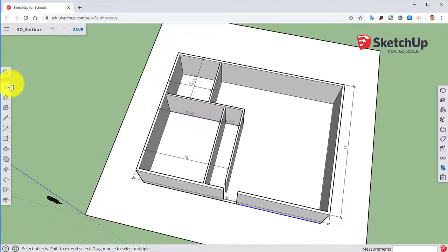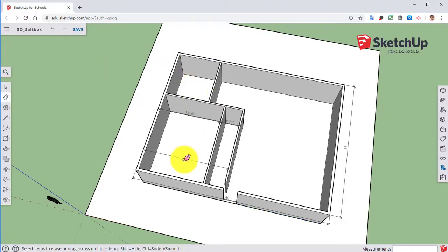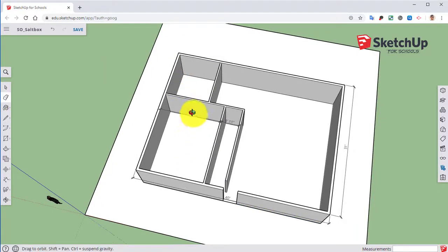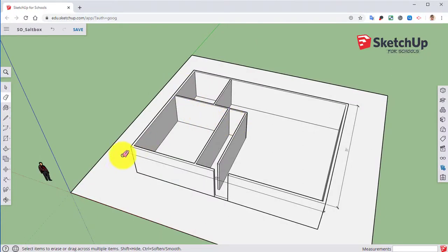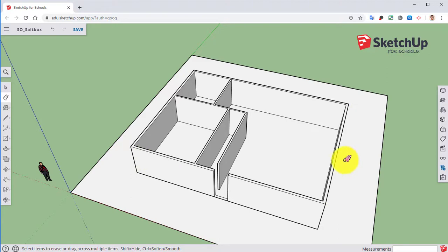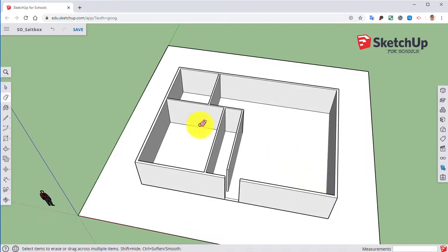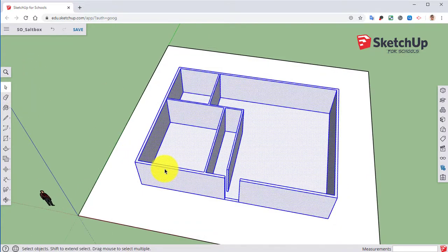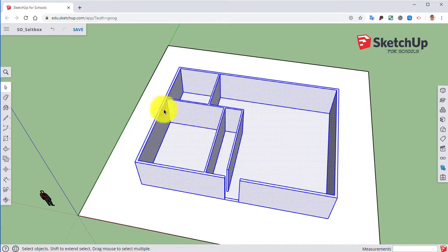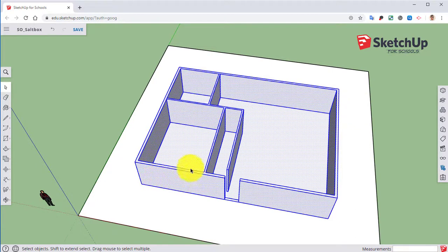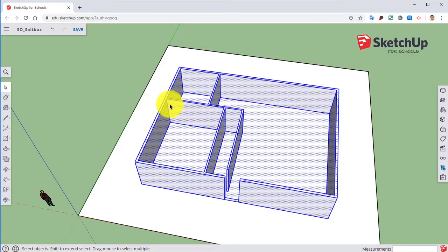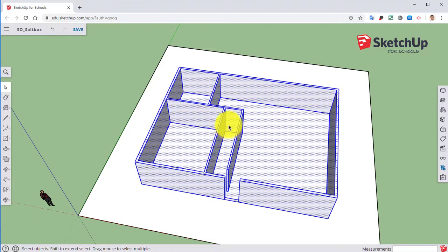For here, I'm going to go ahead and erase these right here for now. I'm then going to click on this three times. Now you will notice that the ground did not select because it is in a different group and it is actually locked.